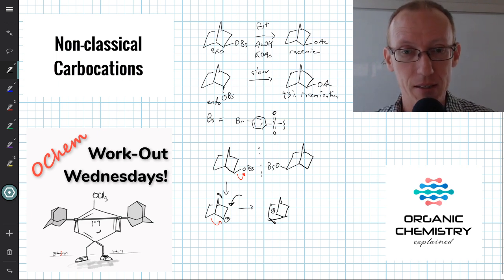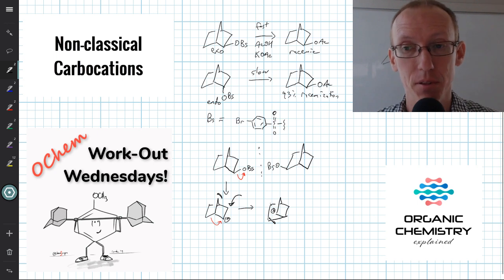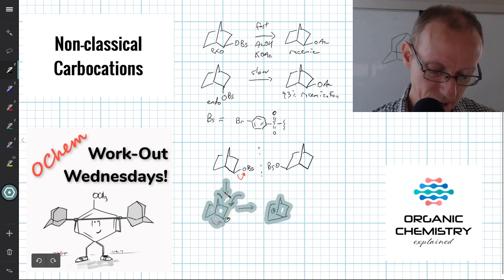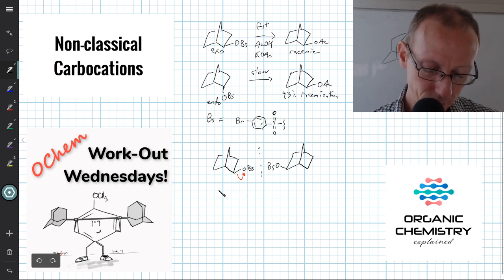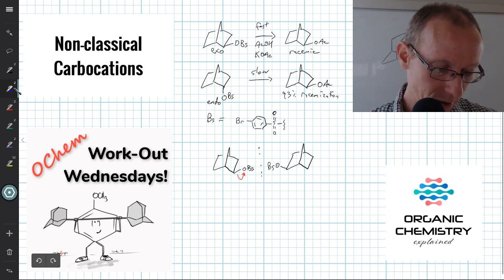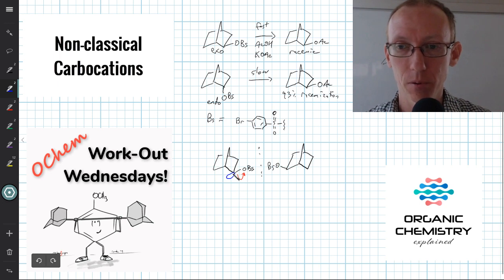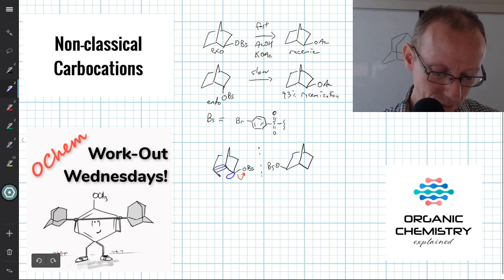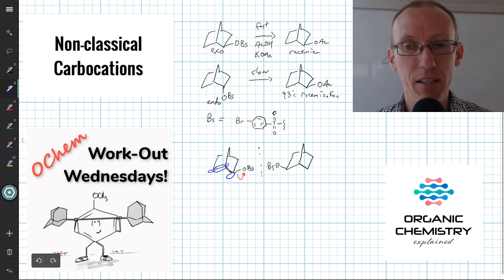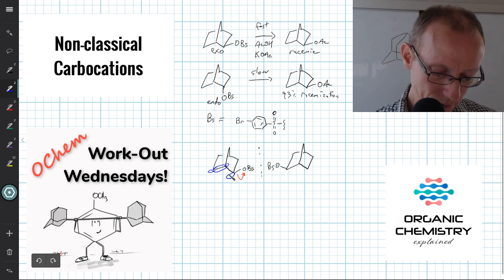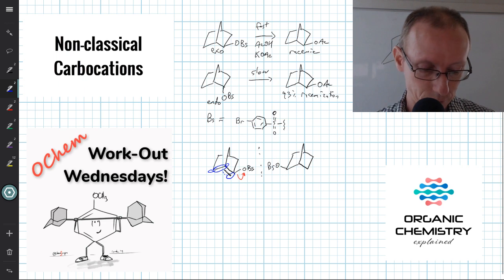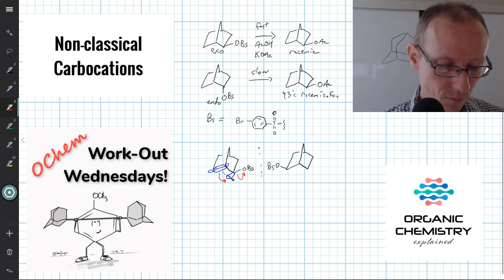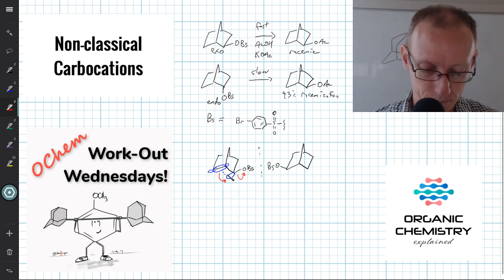A better way of looking at it is that when the leaving group departs, we can actually assist that process with the alkyl group migrating at the same time. As that leaving group departs, there's a sigma star orbital pointing directly away from the C–O bond that's breaking, and that can overlap with the sigma bond of an adjacent carbon-carbon bond within the system. That partial overlap can turn into more substantial overlap as the leaving group departs, so we can imagine this group coming across as that group leaves.